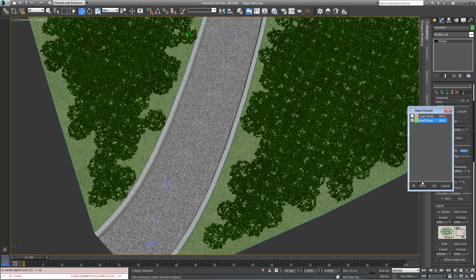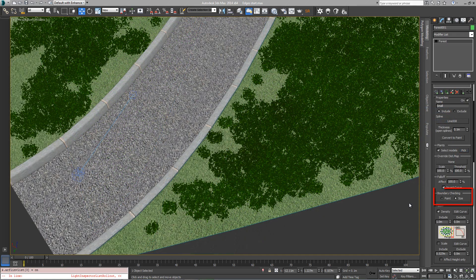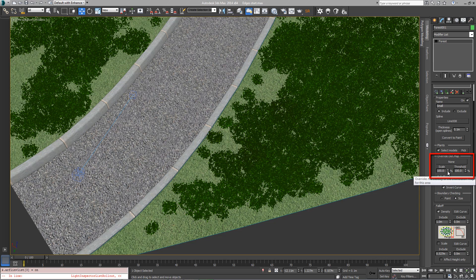If the grass is small enough, turn on point for boundary checking; however, if you still find it intersects the kerb, leave it on size. Since the grass is smaller we'll need to adjust the scale of the distribution map just to this area to close up the gaps. Go to the override distribution map settings and turn down the scale.